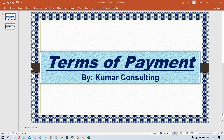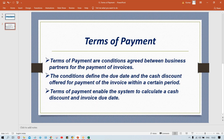Terms of payment are the conditions agreed between business partners for the payment of invoices. Business partners can be vendors or customers — both are business partners. Terms of payment is not limited to accounts payable only; it also applies to accounts receivable, because it is set up for both customers and vendors.